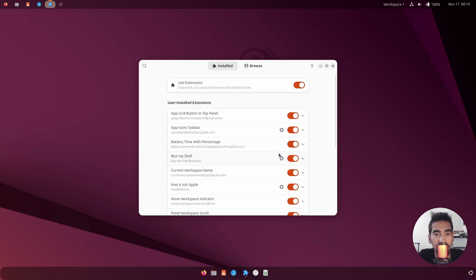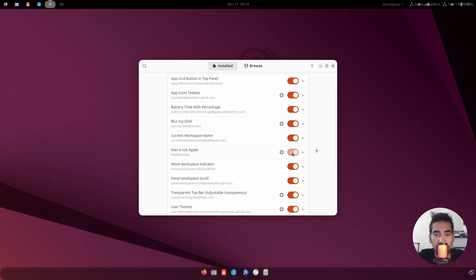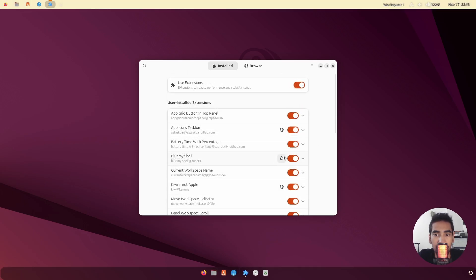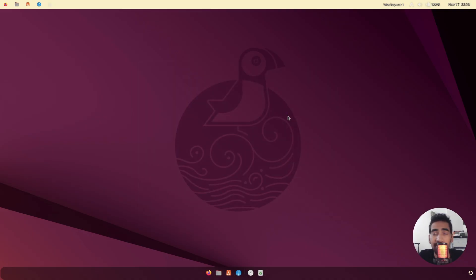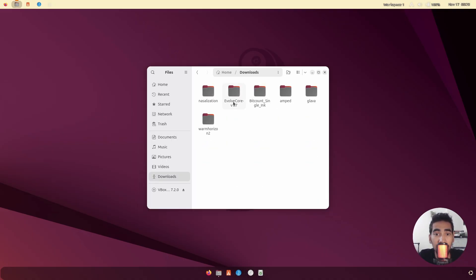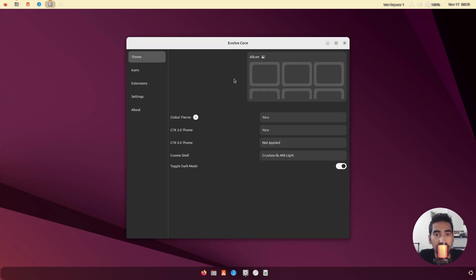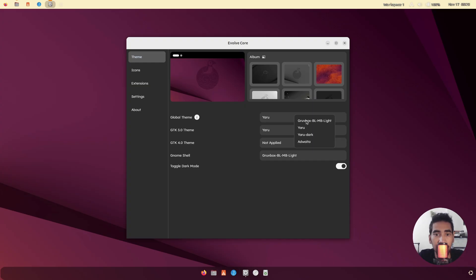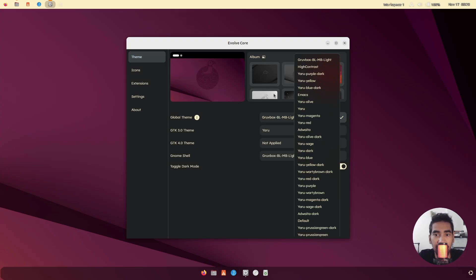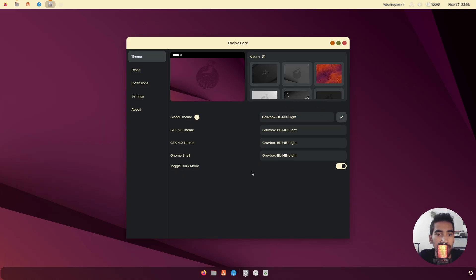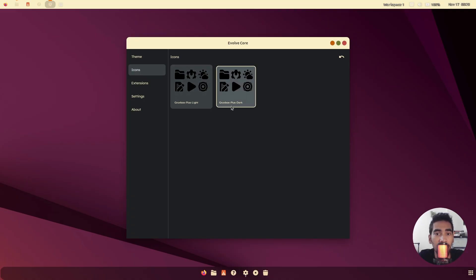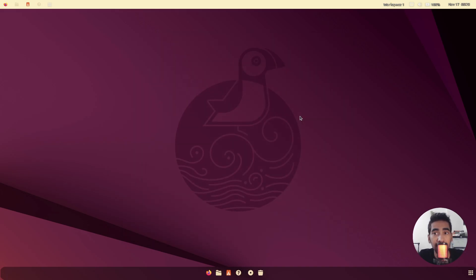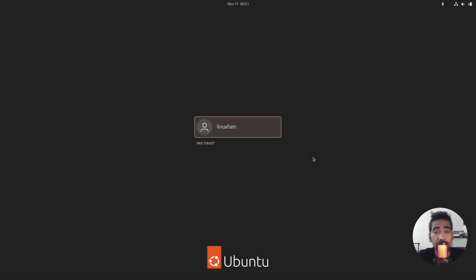Go to Extension Manager, open Blur My Shell, go to 'Panel' and adjust the settings. Then go to Downloads, open the Evolve Core application, and change the GTK theme. Go to Icons and select 'Groovebox Plus Dark'. Now restart the system.